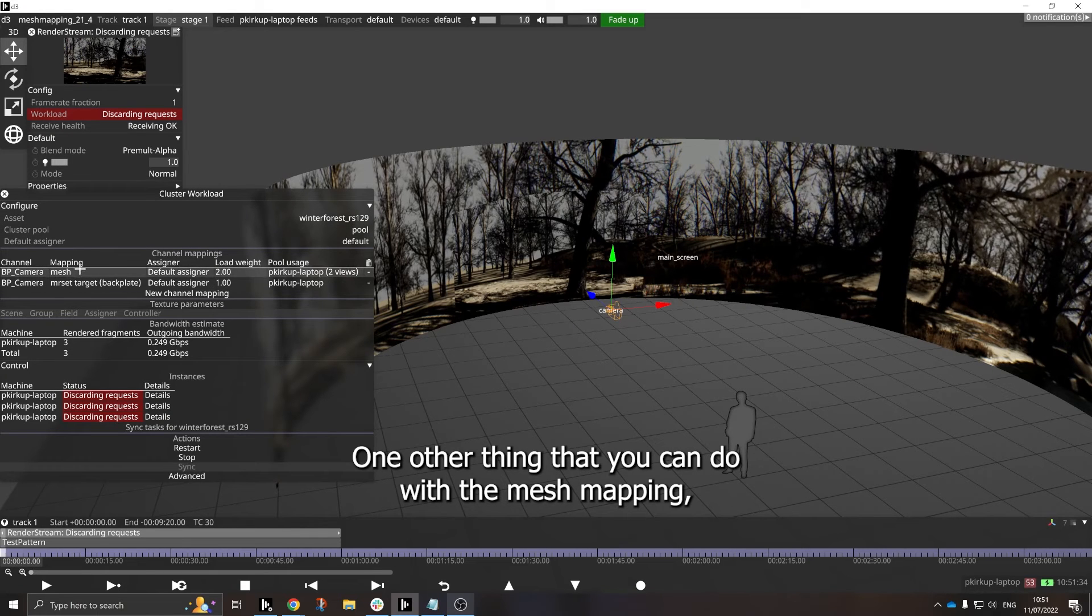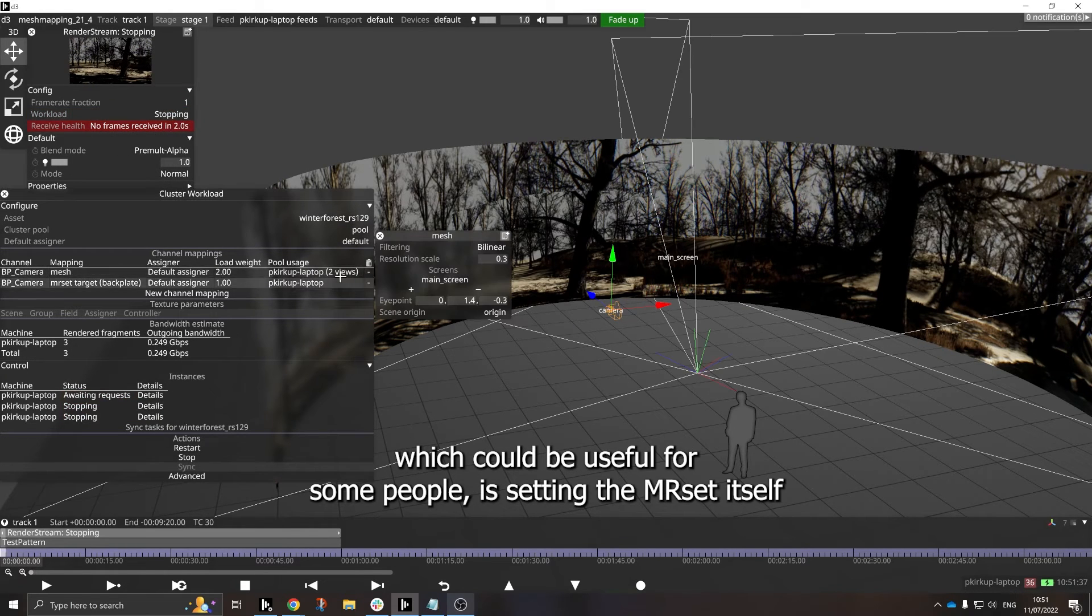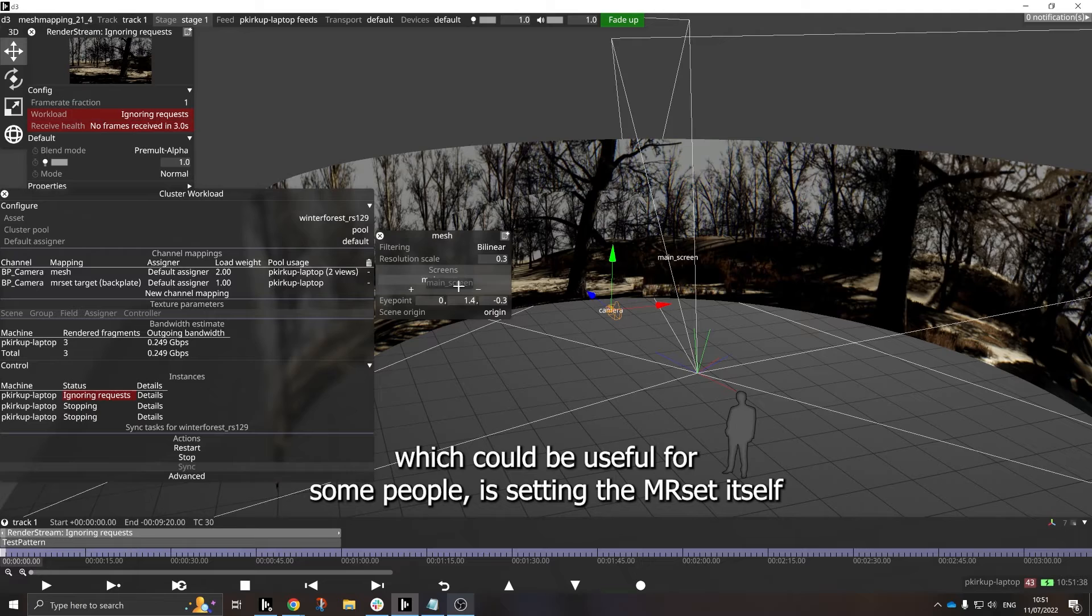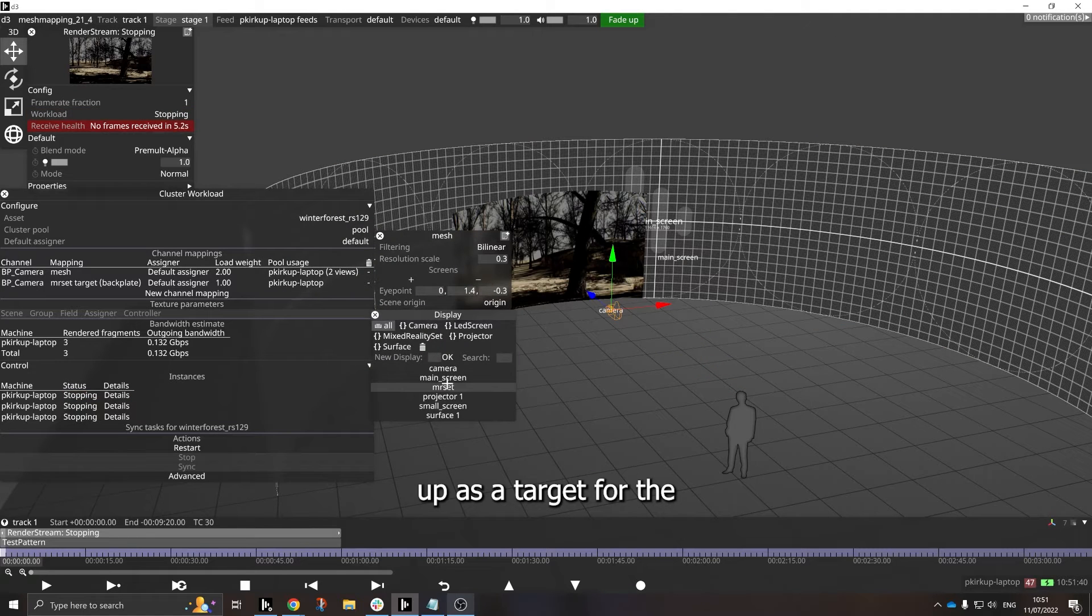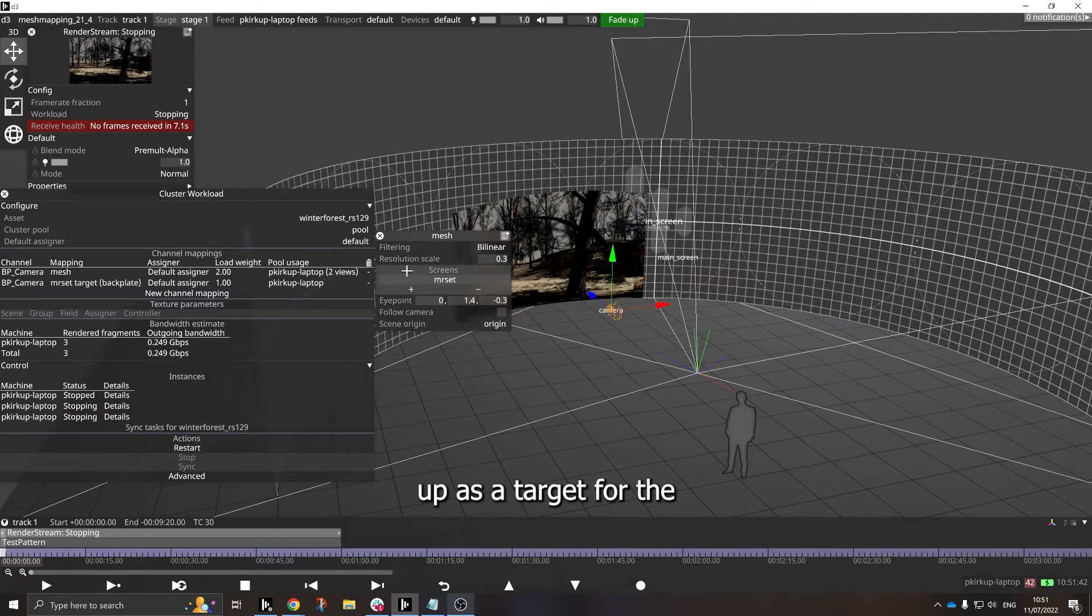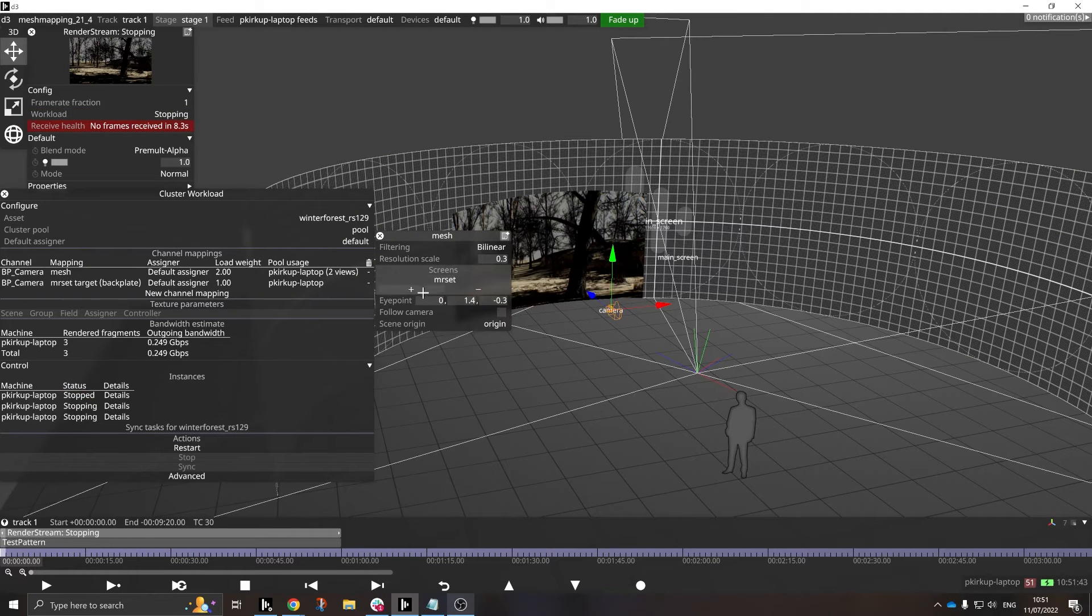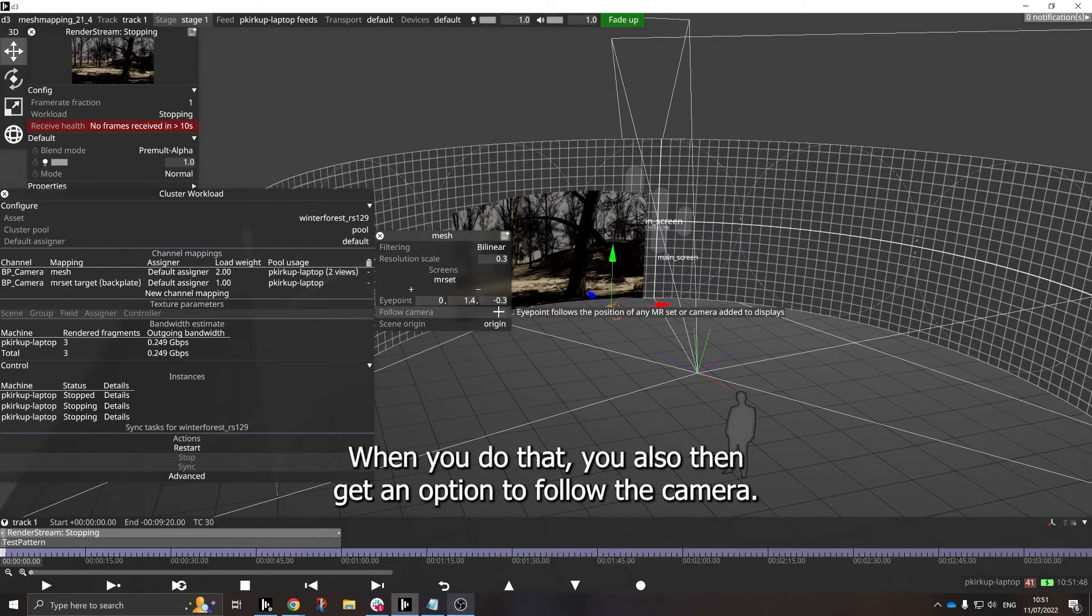One other thing that you can do with the mesh mapping, which could be useful for some people, is setting the MR set itself up as a target for the mesh mapping. When you do that, you also then get an option to follow the camera.